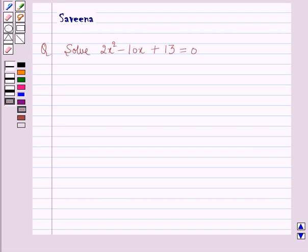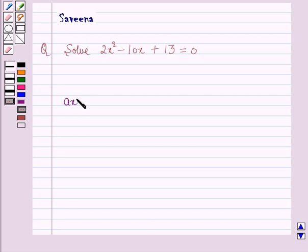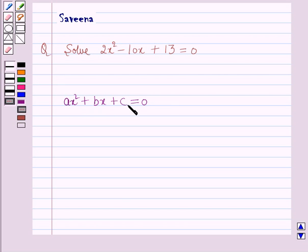Before starting the solution of this question we should know the formula for finding out the roots of the quadratic equation. The standard form of quadratic equation is ax squared plus bx plus c is equal to 0, where a, b and c are constants and a is not equal to 0.